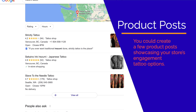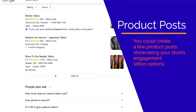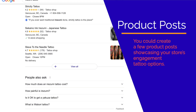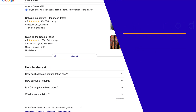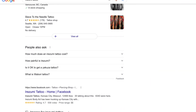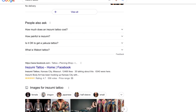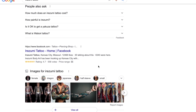In this case, the copy you place within the post's product details field should mention the term 'irezumi tattoo' and possibly one or two other variations of the target keyword. You can also find related search terms from Google Images.